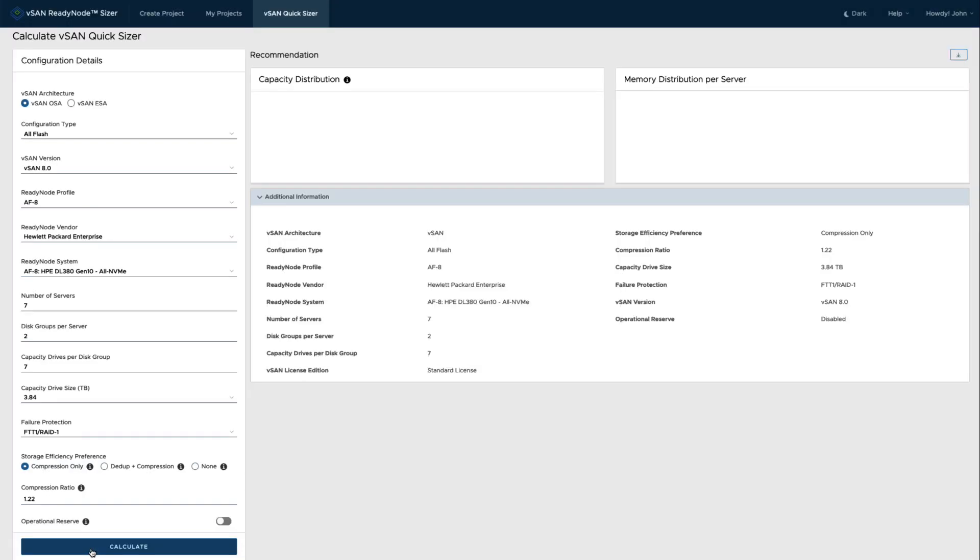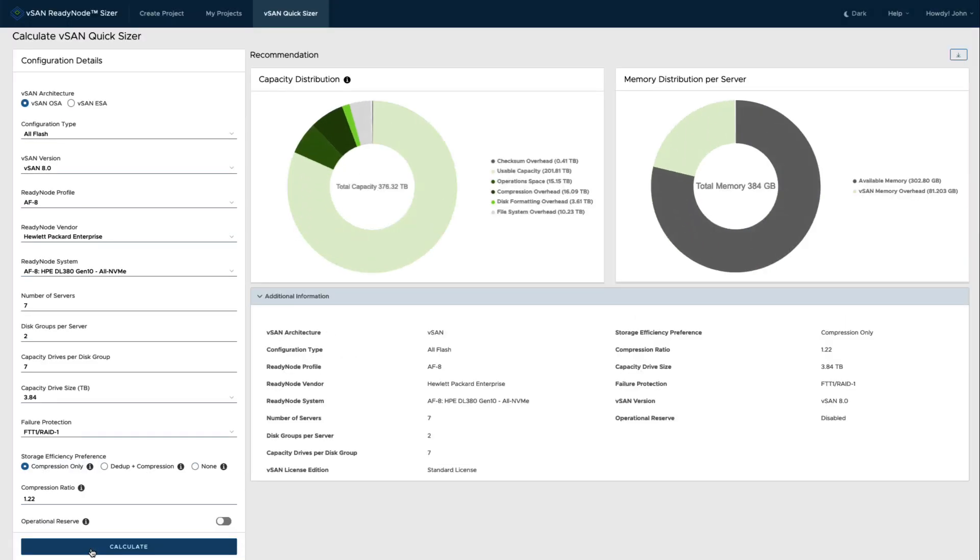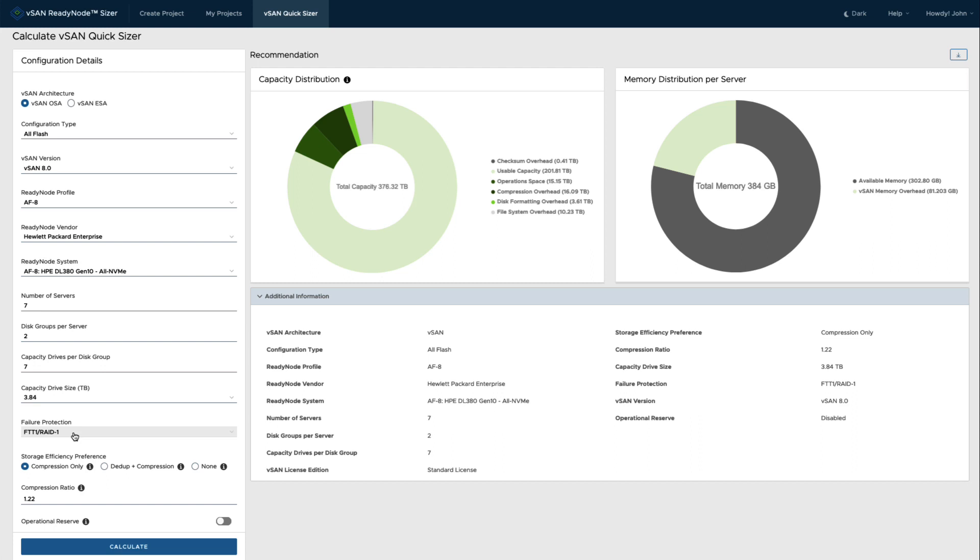So the usable capacity as you can see here is actually a good bit less. It's actually less than half. I have used the RAID 1 since I'm trying to get better performance in this configuration.